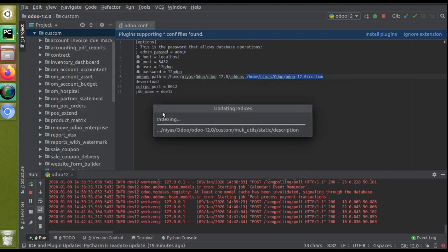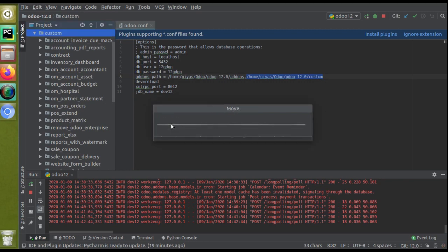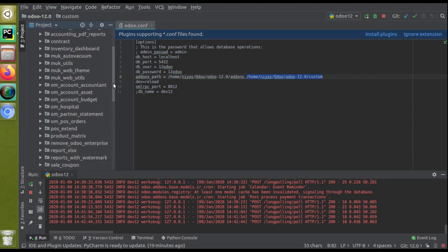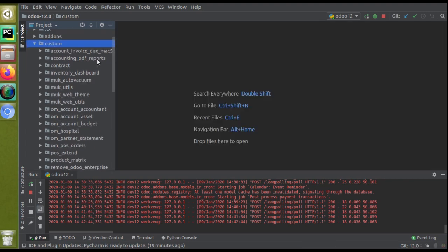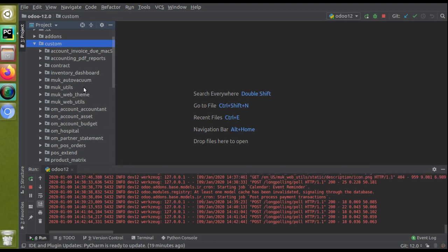I'll paste all the copied modules here. You can see indexing is happening — just wait until all the copying is completed. All the modules have now been copied into my custom addons path. You can see: Muk Auto Vacuum, Muk Utils, Muk Backend Theme, and Muk Web Utils.